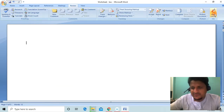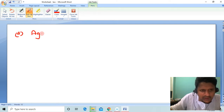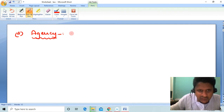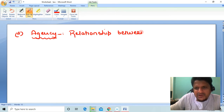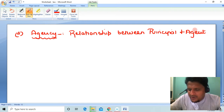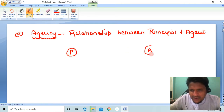Let's start understanding the first one — Agency. Point D is Agency. If I ask you, what do you mean by the word Agency? Agency is the relationship between a Principal and an Agent.